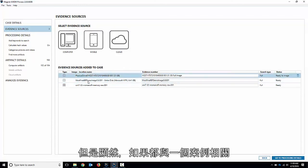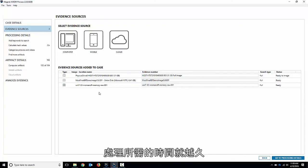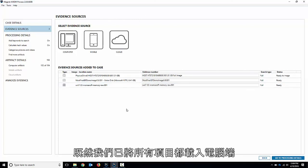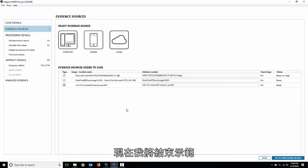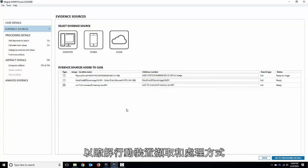Now that we've got everything on the computer side loaded in, I'm going to stop here. We can move on to the next video to talk about mobile acquisitions and processing. Thanks.